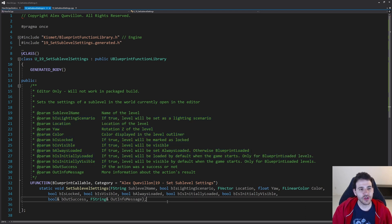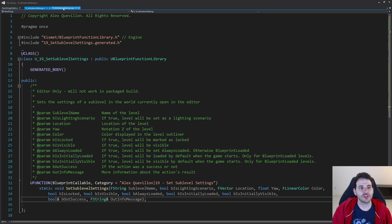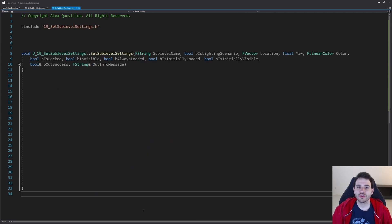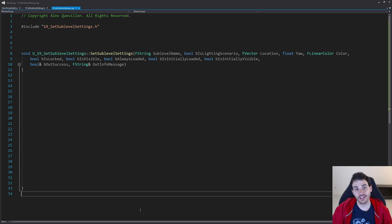That's it for the header file. Now it's time to jump into the CPP. As usual, we're going to start with the includes, and today we have a few of them because we have a few settings to apply.